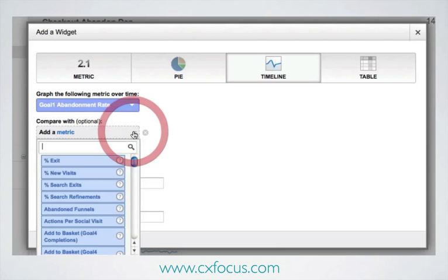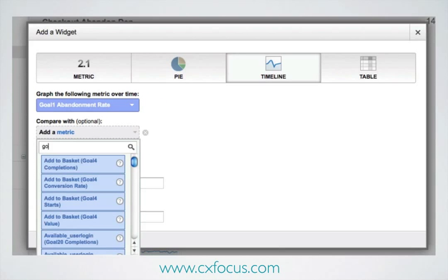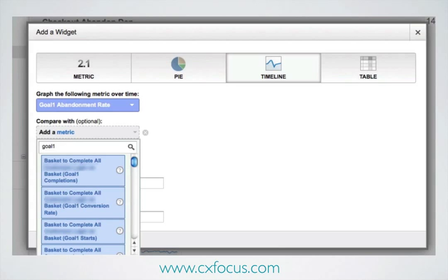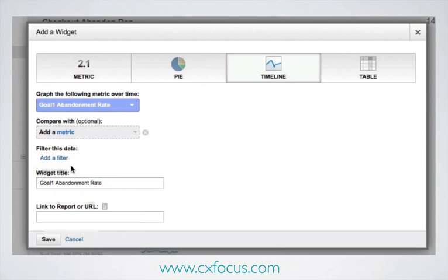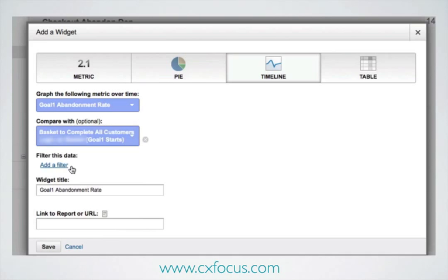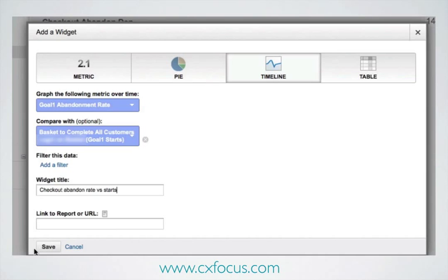And I want to get an idea of whether this is affected or correlates in any way with the volume of people starting the checkout — i.e., is it when the checkout gets super busy that we have a problem? We've put in a new name for it: 'Checkout abandonment rate versus starts'. Hit Save.